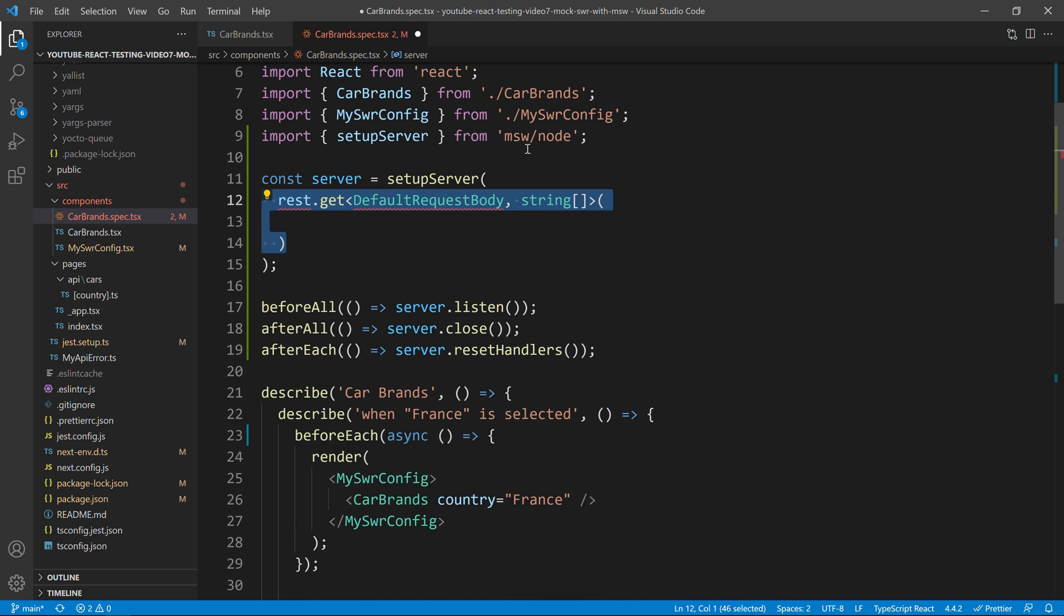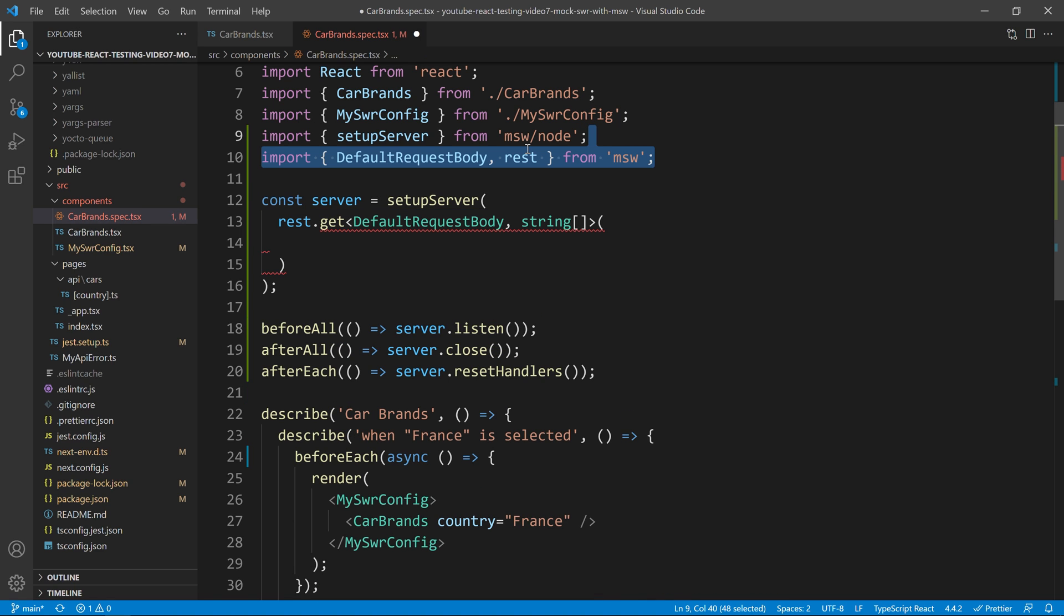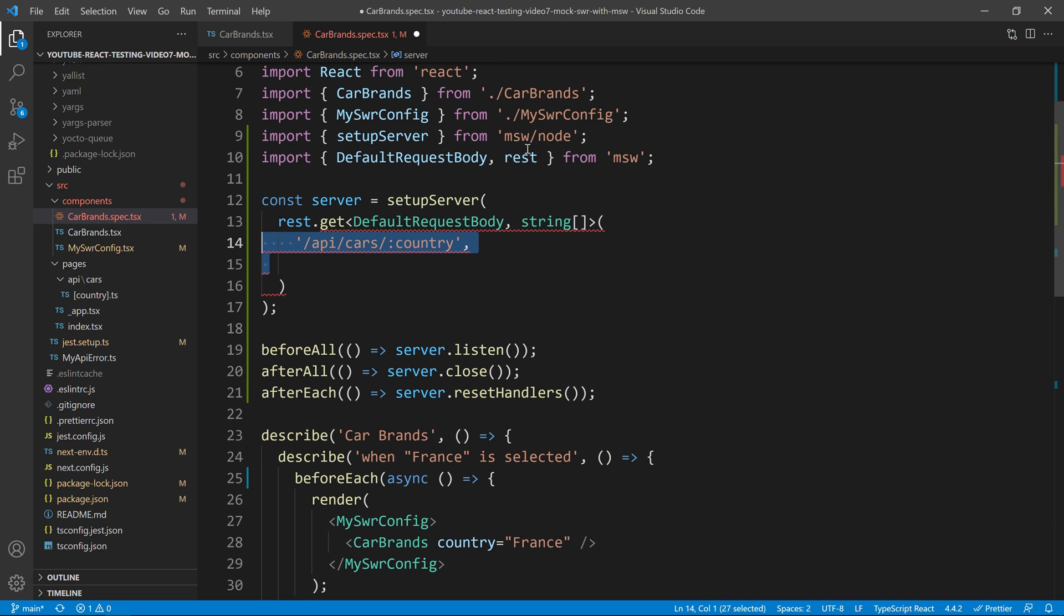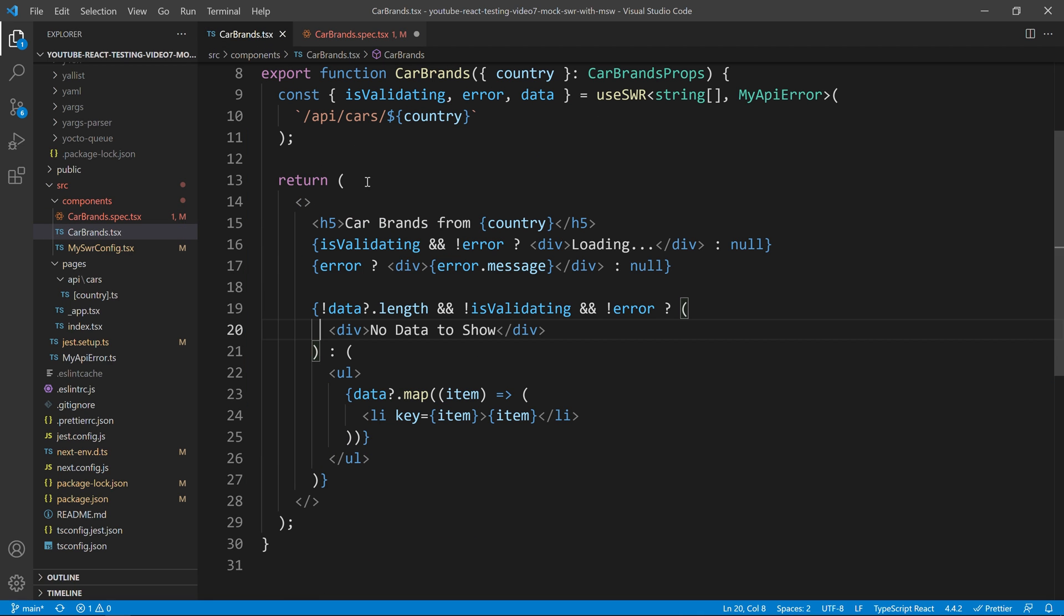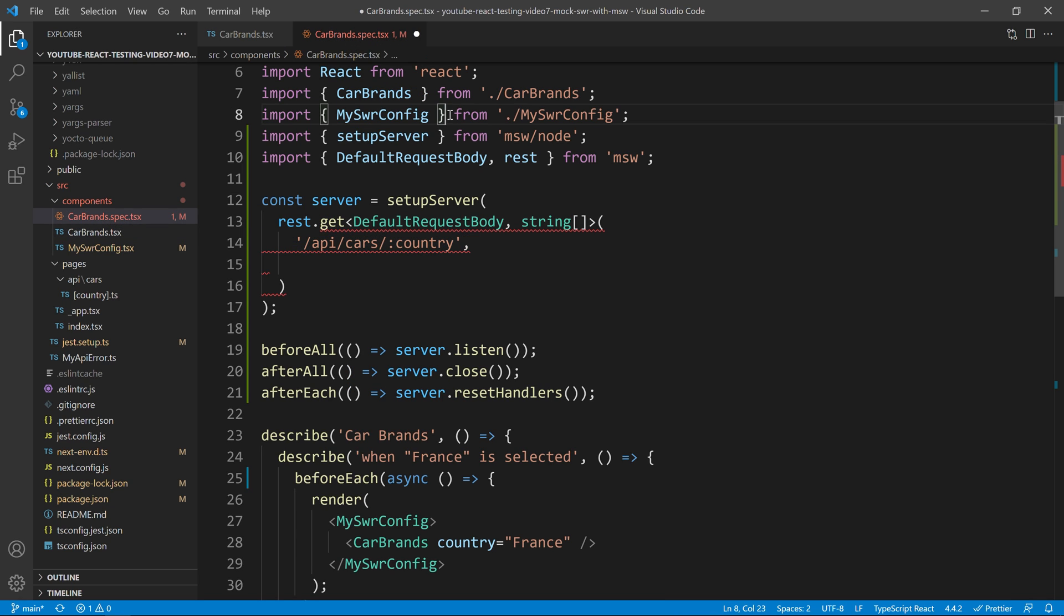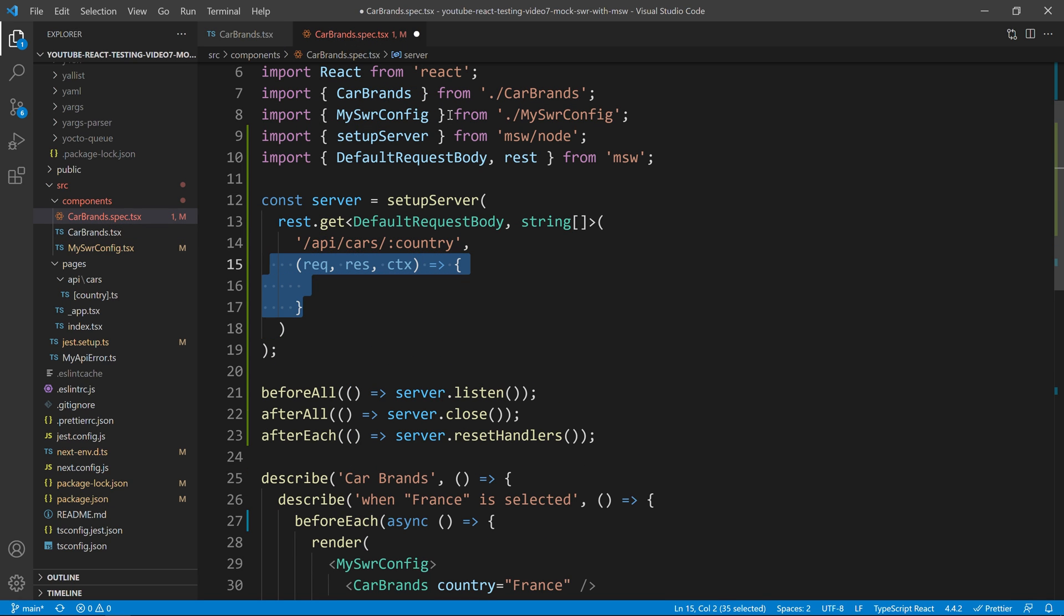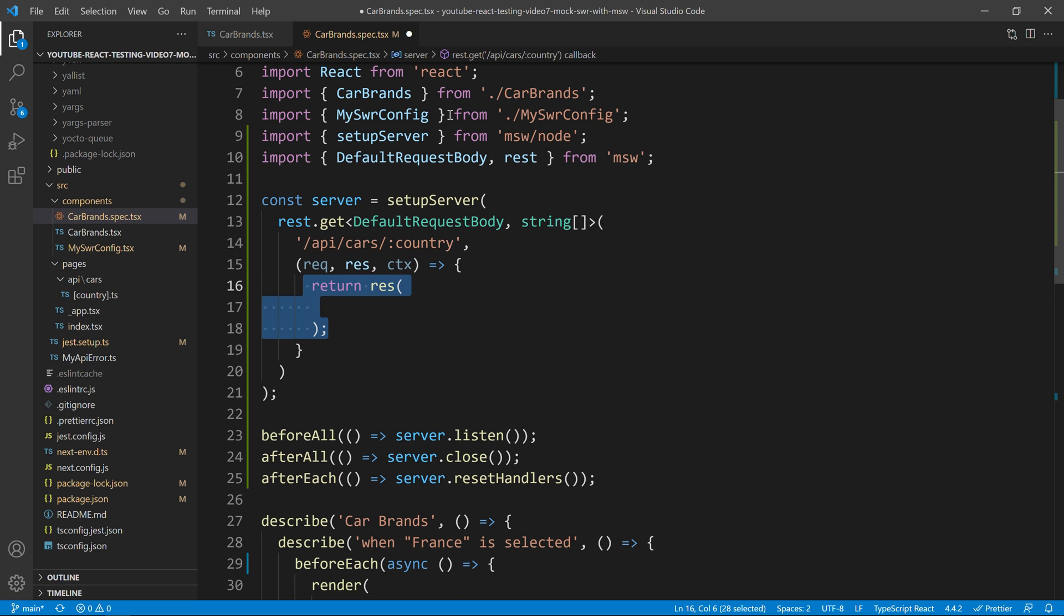Now, the first thing we want to do is to do our get call and if you remember from our component, our get call was something like API slash cars and our country was something dynamic. If I go over here, you can see slash API slash cars and our country is something dynamic. Then, I will just put the request, response and context and this is very similar with Express.